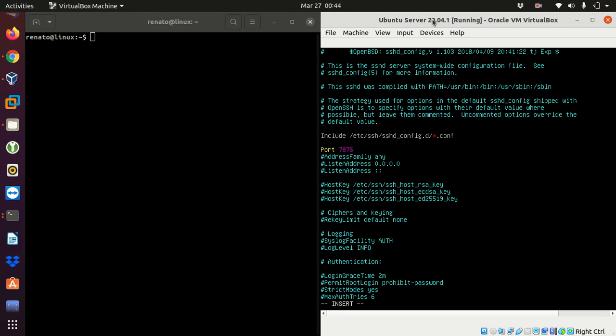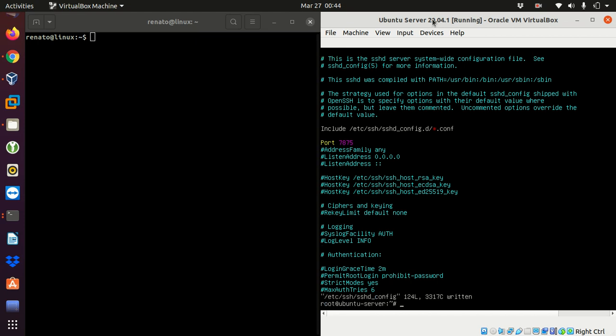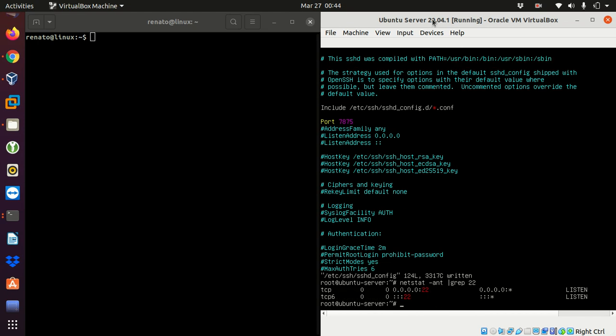I have to save my file but it's still running on port 22 because I have to restart the service. So how do I know if the service is running on port 22? I can go netstat -ant and I can filter using the command grep by 22 and it says here okay it's running on port 22, it's listening.